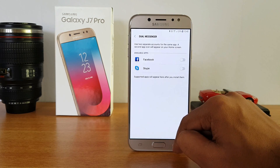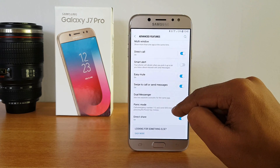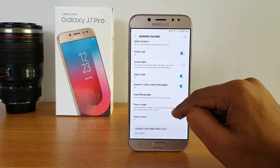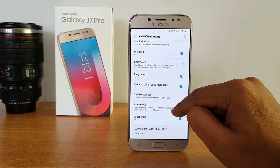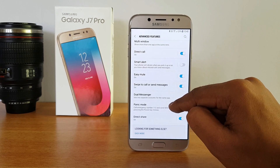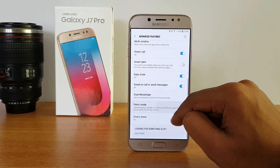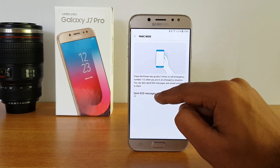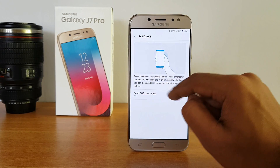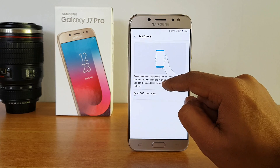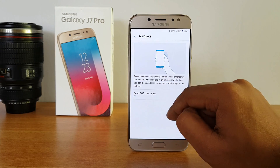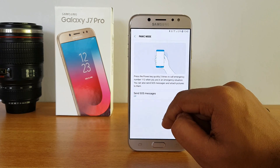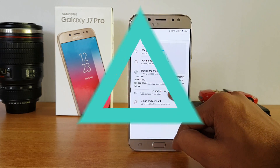There is also a Panic Mode. In case of an emergency, it will dial 112 or send an SOS message when you press the power key three times — it will automatically activate panic mode.